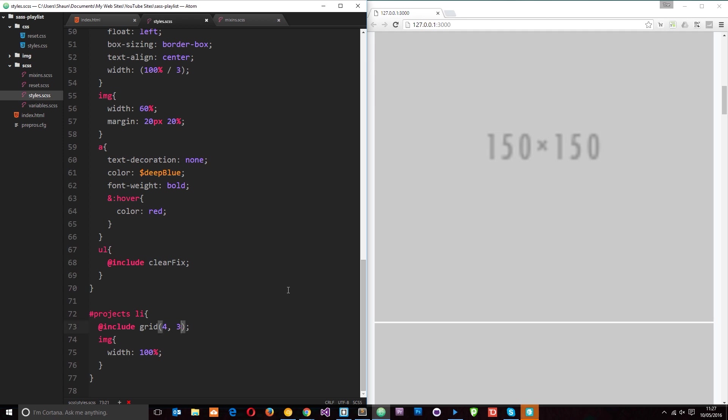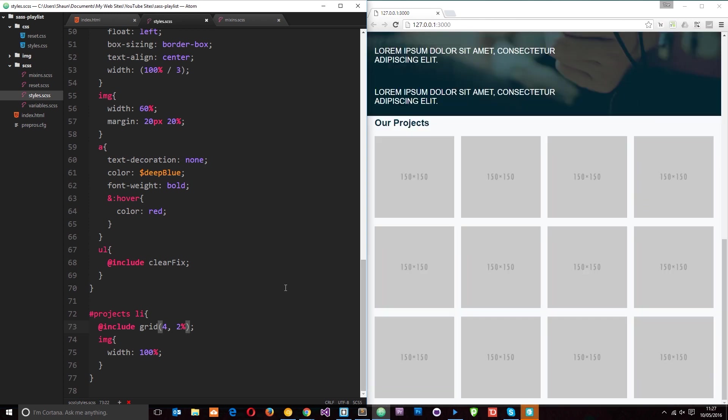It's unable to compile. Oops, that's because we passed through a pixel value there and we need a percentage. Let's pass through 2%, save that. Okay now it works.